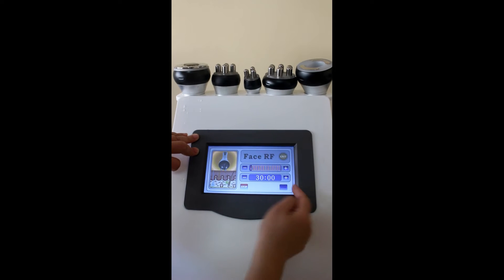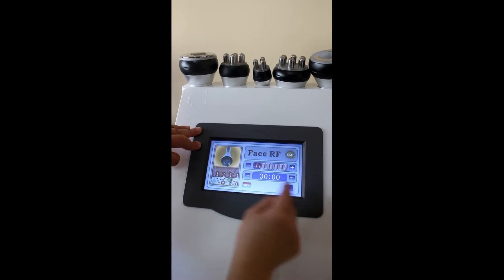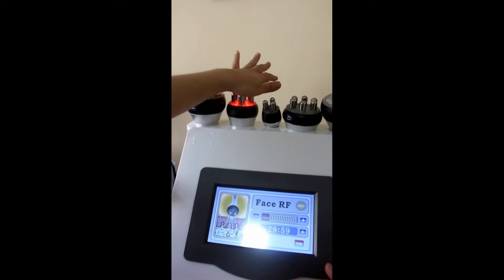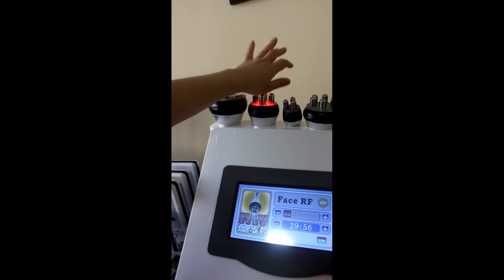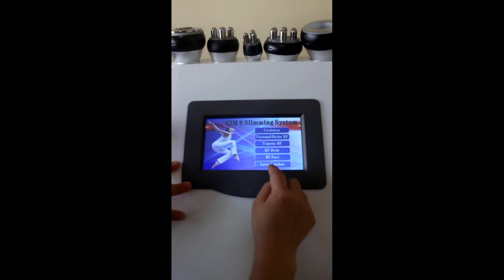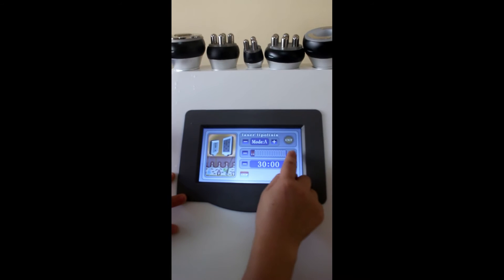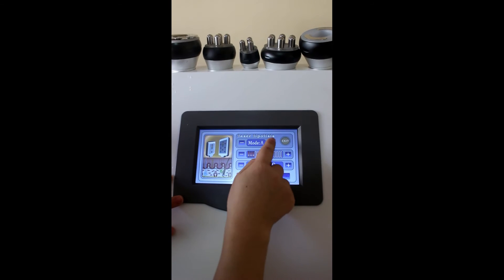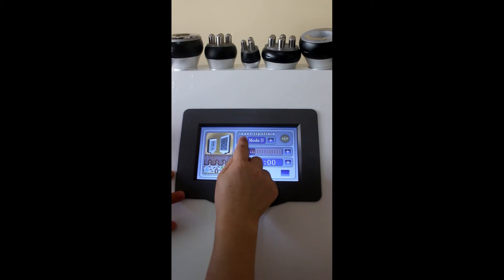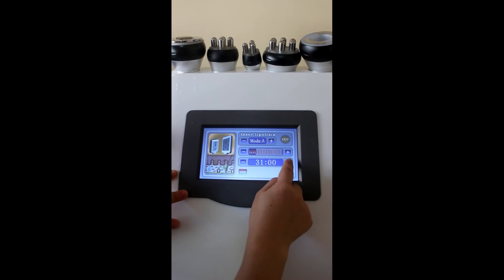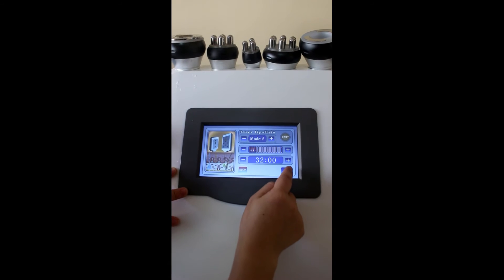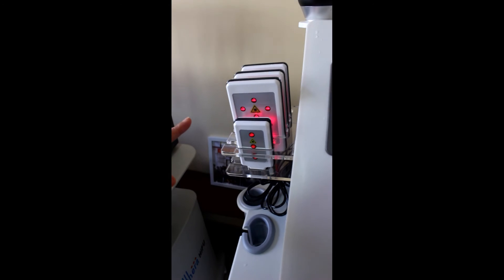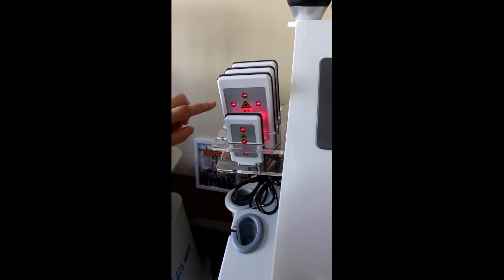Now, RF face. These are all the same. Finally, it's laser lipolysis. There are also four models: A, B, C, D. Adjust the time here. Click on work. You can see. This is model A. Model A, it will light all the time.